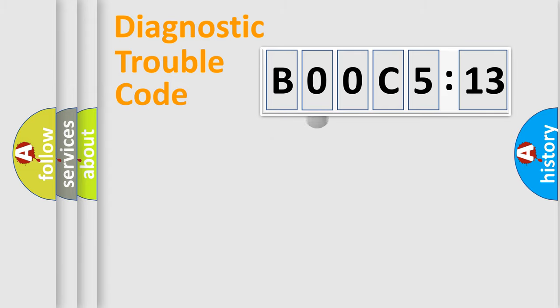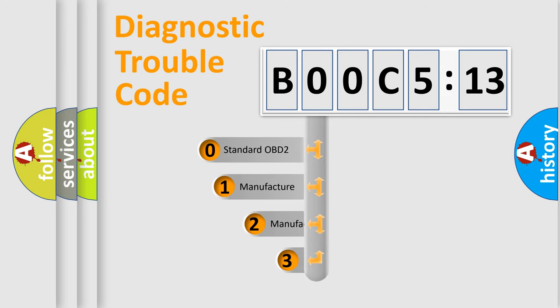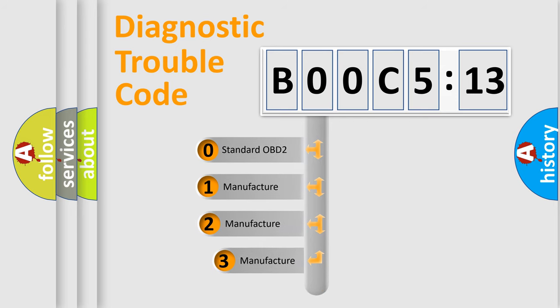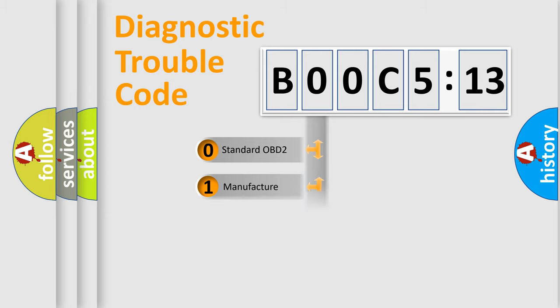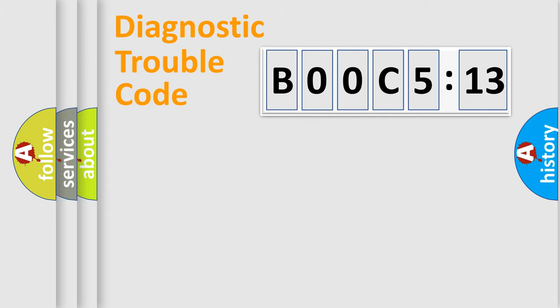The third character specifies a subset of errors. The distribution shown is valid only for the standardized DTC code. Only the last two characters define the specific fault of the group.